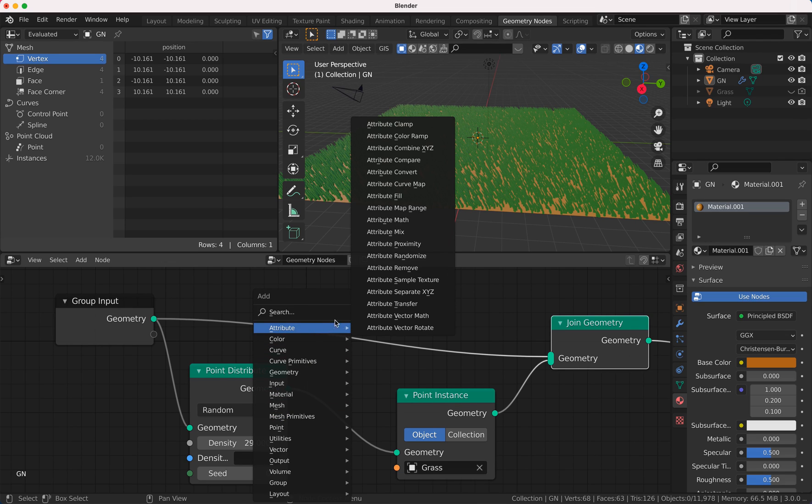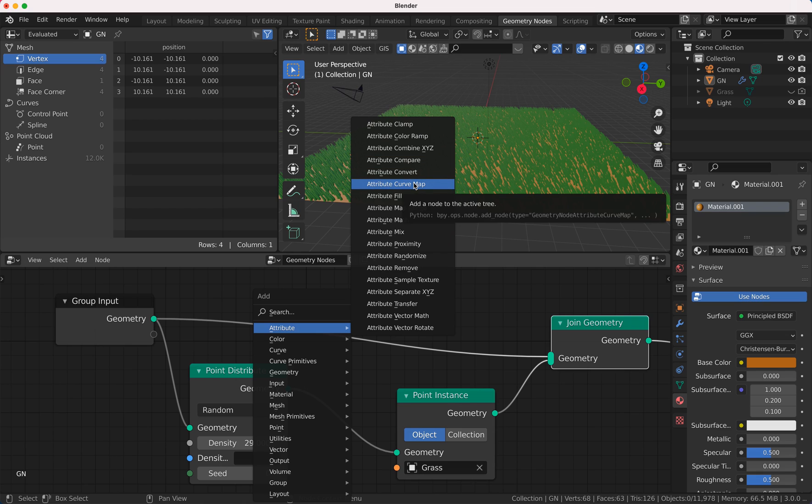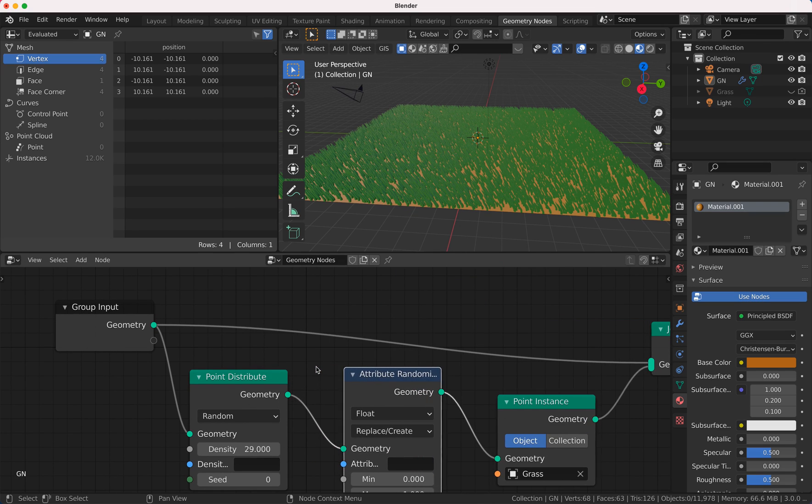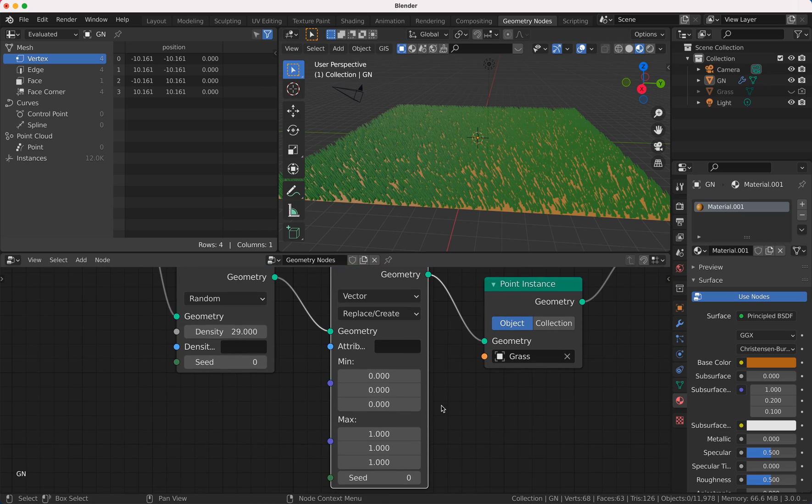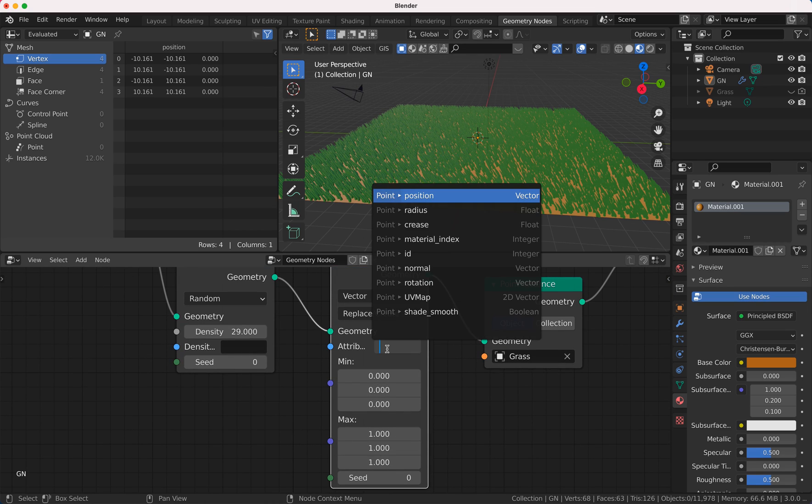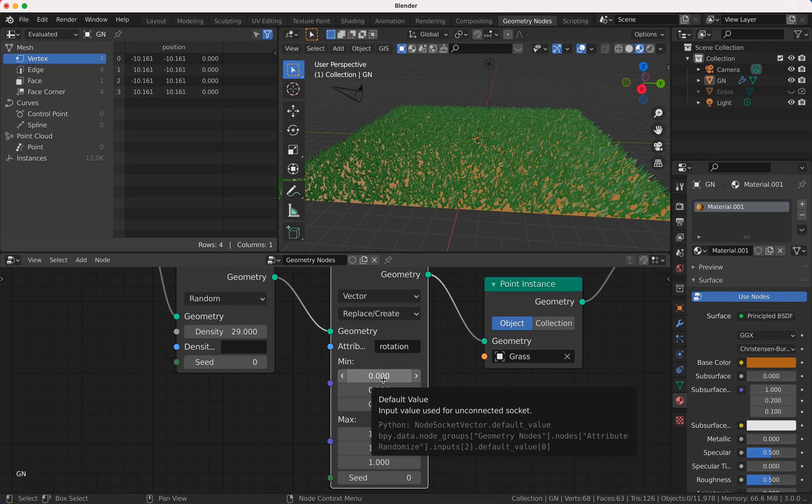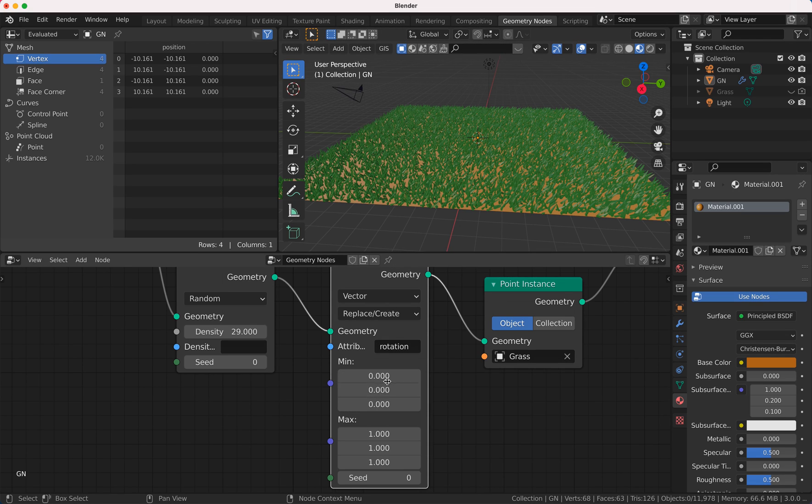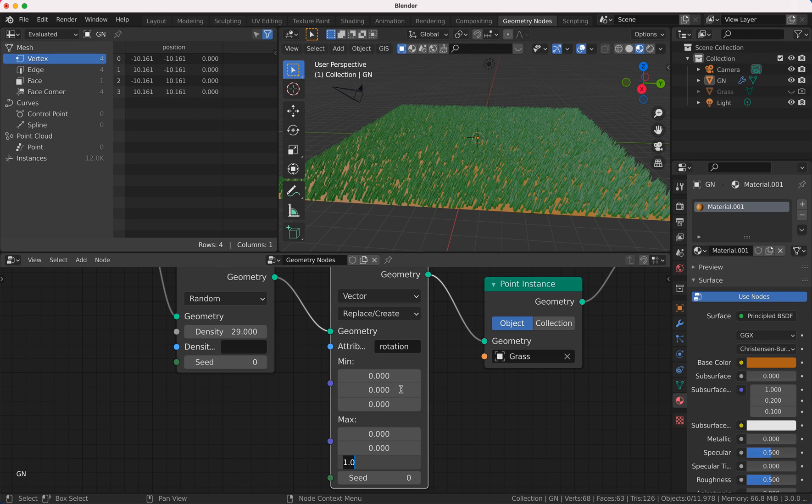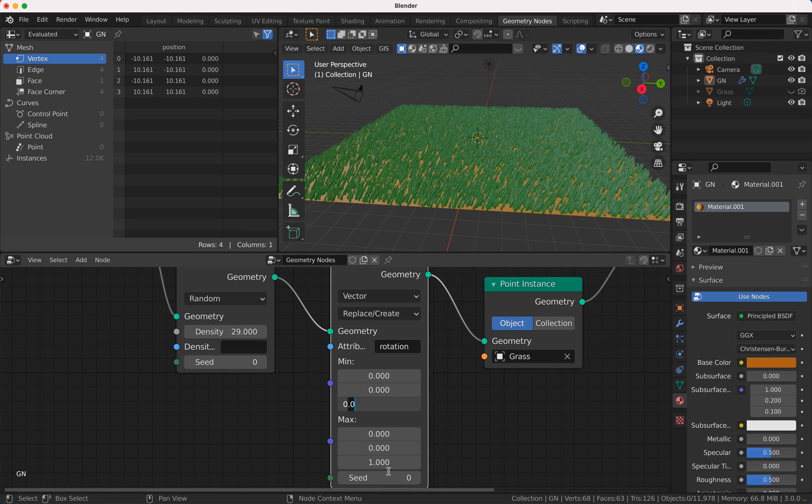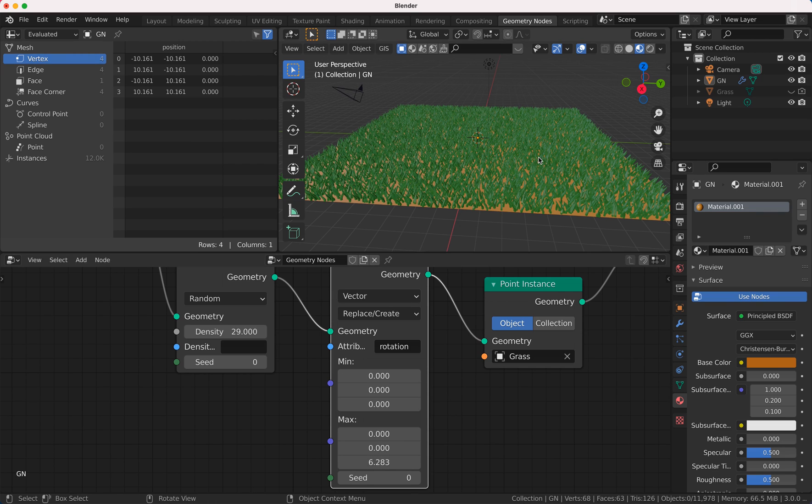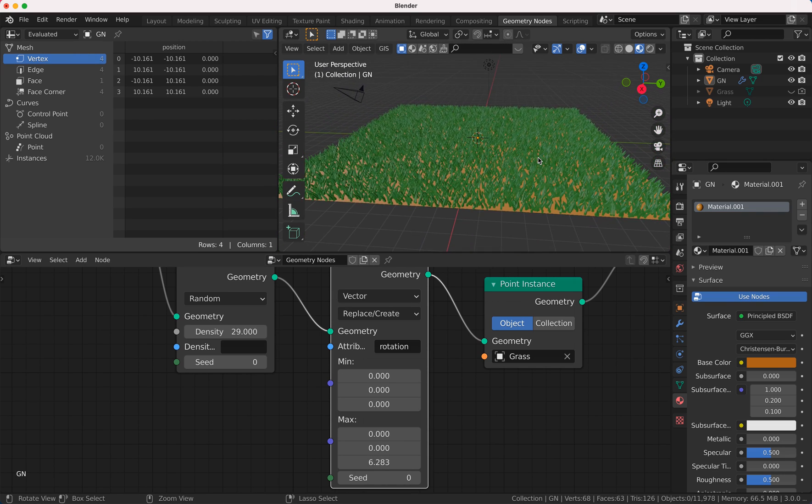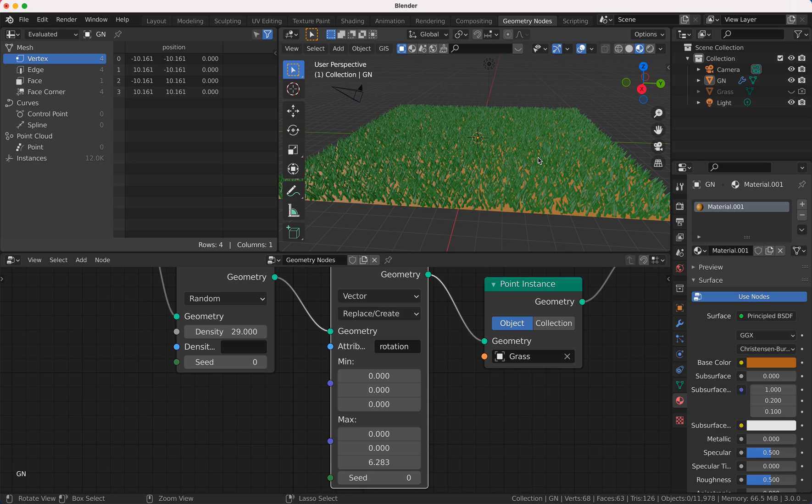So now I want to rotate the grass a little bit, so I'm going to add here an attribute randomize and I'm going to my vector. My vector is rotation so I can rotate my grass, but I just want to rotate it in that axis. So here is zero, zero, and here is zero and two pi. So two pi, here we are, now the grass looks a little bit more realistic.